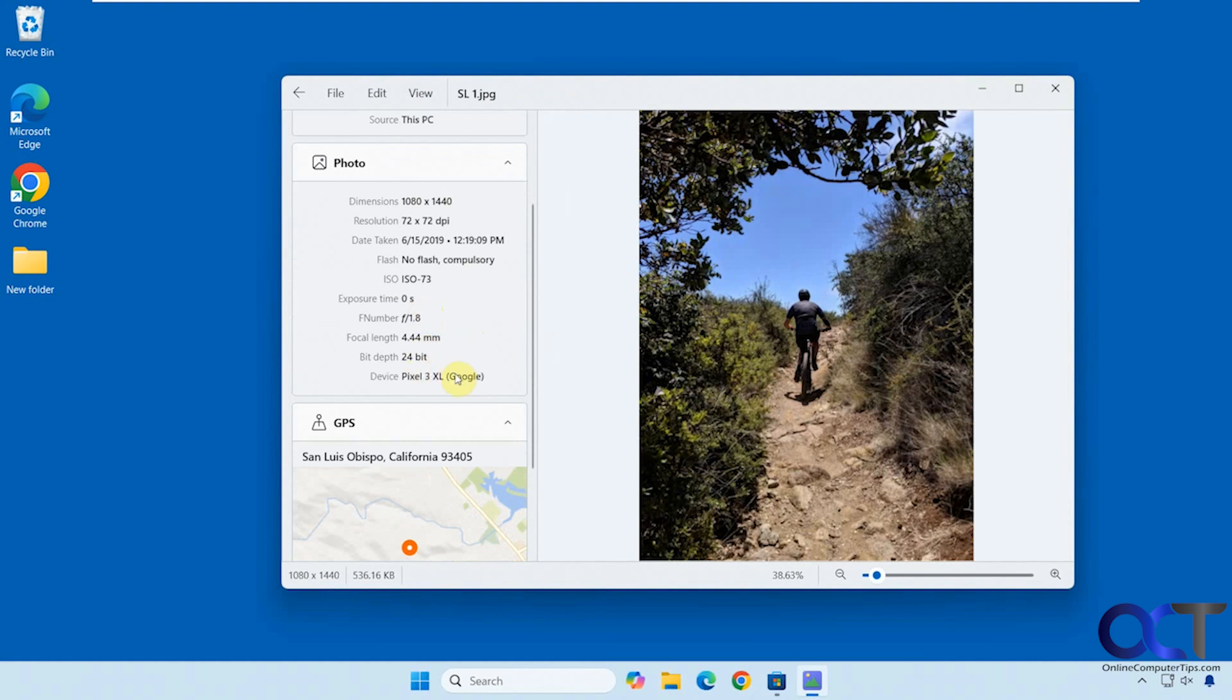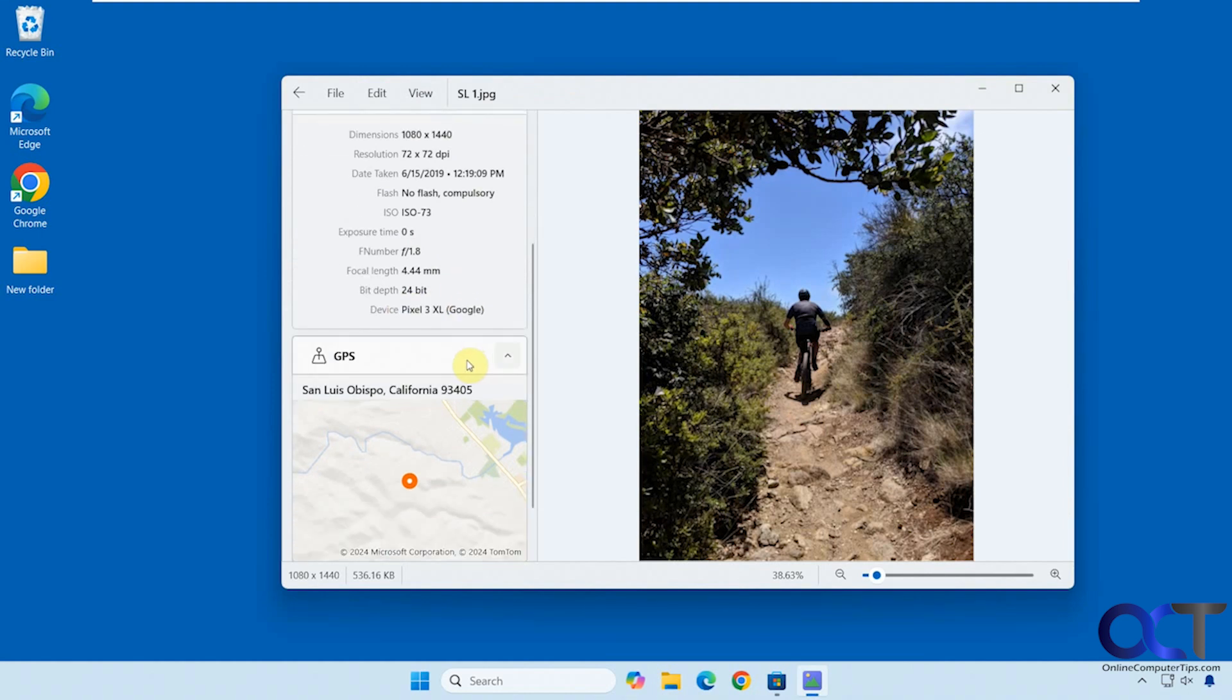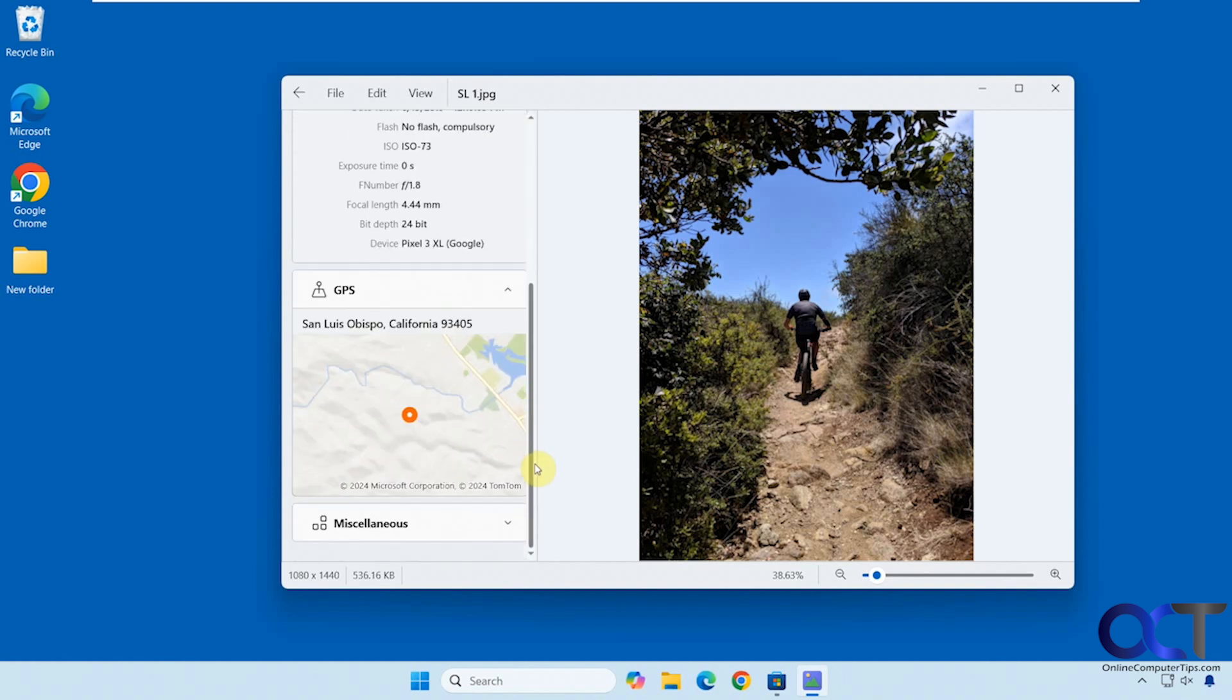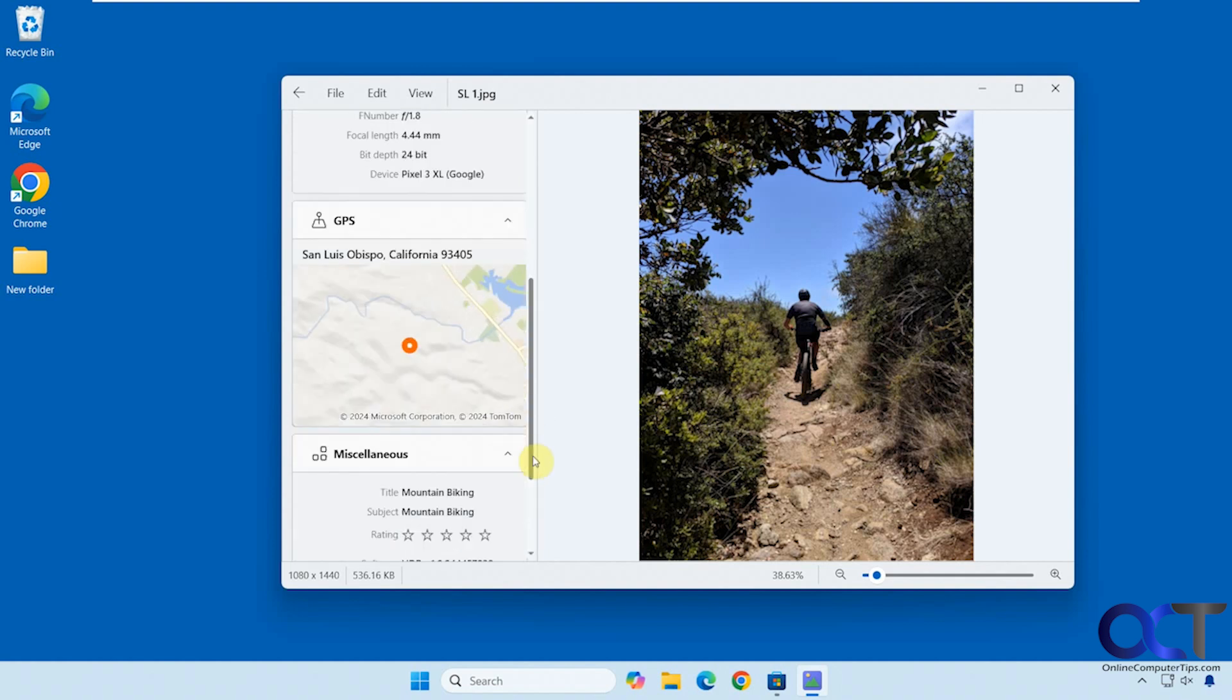So this is an old picture taken on an old Pixel 3 phone, and actually has GPS location. So if the photo has the metadata for the GPS information, you could find it here. If not, then it's not going to show anything, so just keep that in mind. And then we have some miscellaneous information here as well.